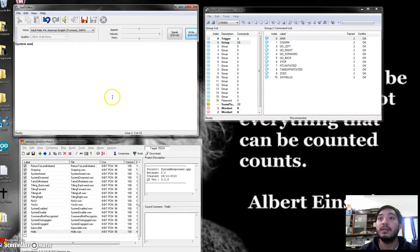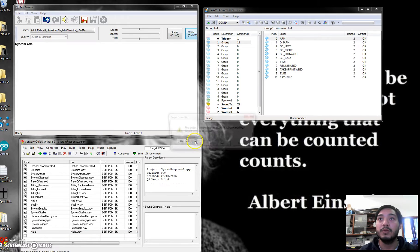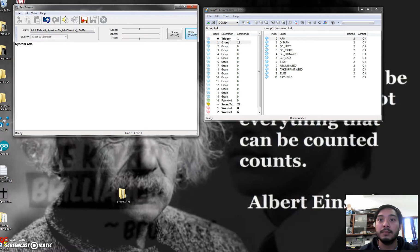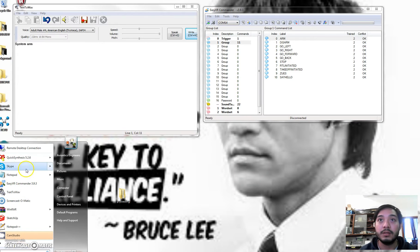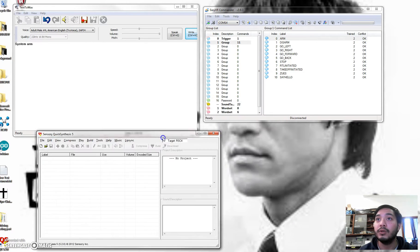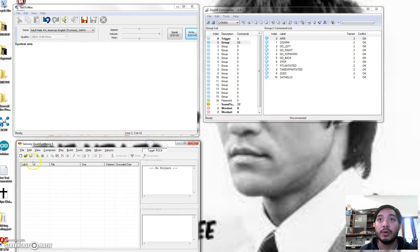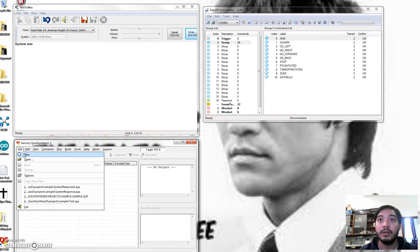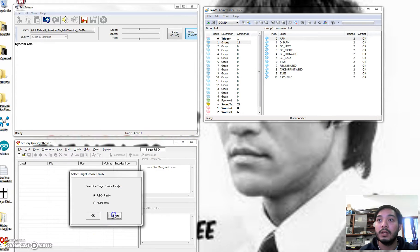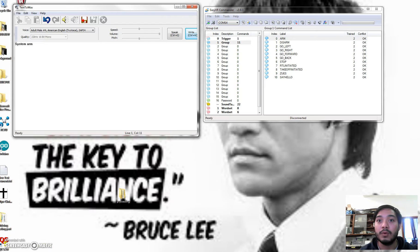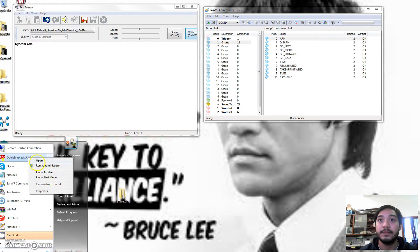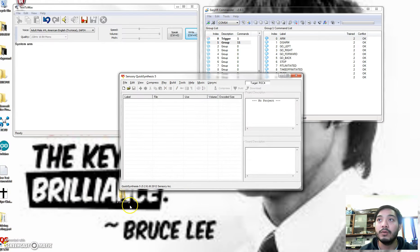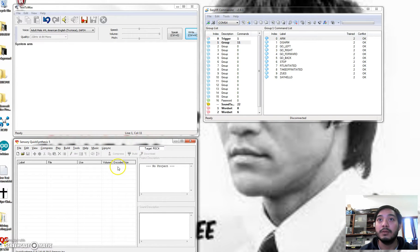And then open this, the Quick Synthesis. Let me go to Quick Synthesis program. When you actually run this, you have to run it as an administrator. Otherwise the compilation of the audio files will not work. So that's that.